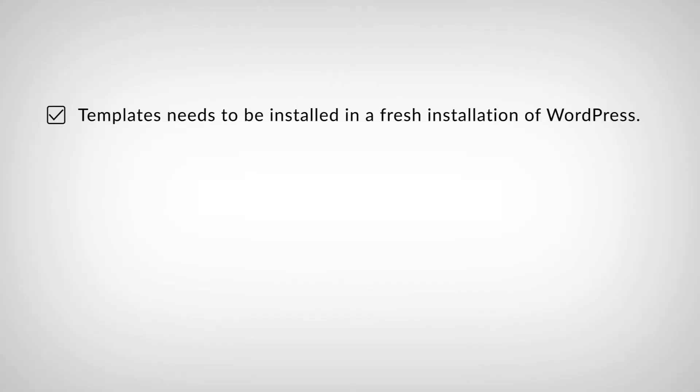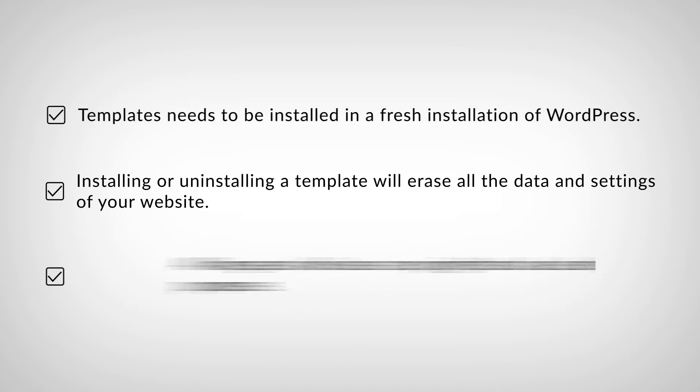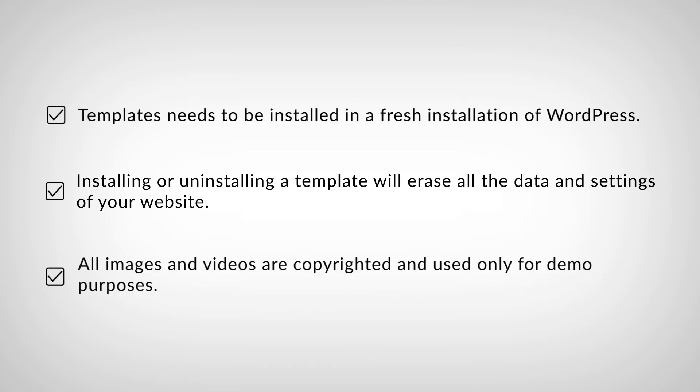First it's better to install the templates on a fresh installation of WordPress. Also note that installing or uninstalling a template will erase all the data and settings of your website. These are just to make sure you'll have a flawless experience when you're working with templates. And you should know that images and videos are copyrighted and should only be used for demo purposes.